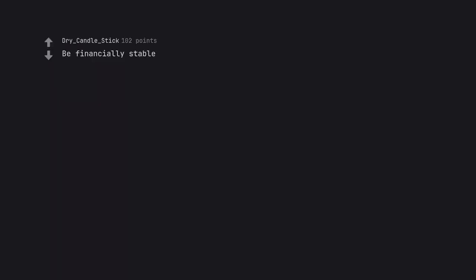Be financially stable. Hug every person who made me smile along the way.